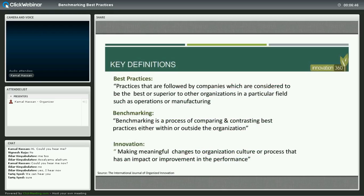What is benchmarking? Benchmarking is a process of comparing and contrasting best practices either within or outside the organization. It sounds simple because it involves comparing and contrasting things that you're sometimes familiar with — these are best practices followed by companies considered to be the best or superior to other organizations, either in your own core industry or in your adjacent industry.